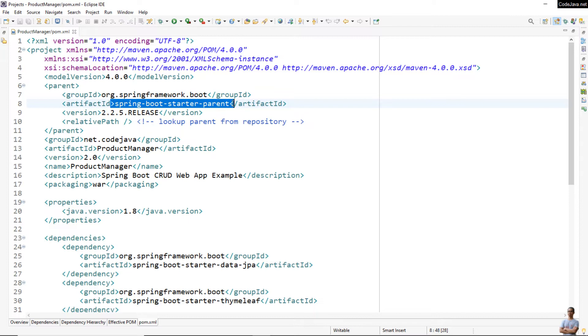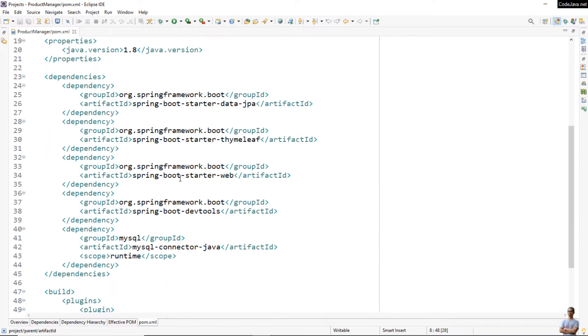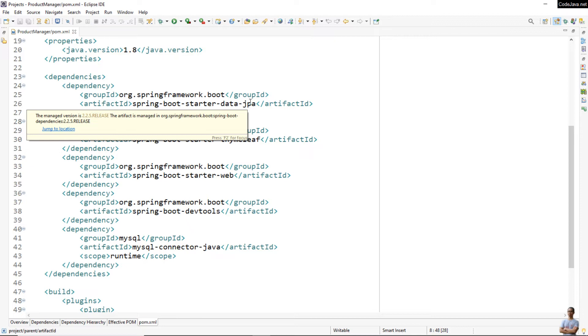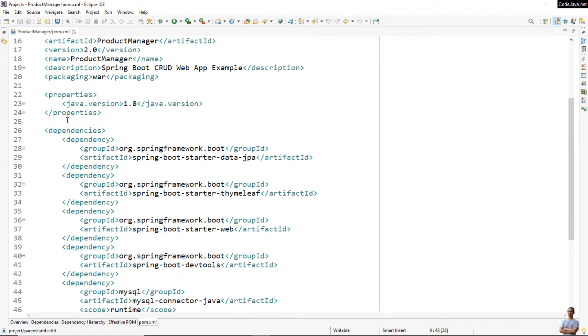It is a Spring Boot application, and you can see the Spring Boot starter parent here, and dependencies for Spring Boot Data JPA, Thymeleaf, web, dev tools, MySQL connector Java.